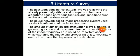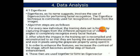Literature survey: the past work done in this domain involves reviewing already-present algorithms and comparing these algorithms based on various features and conditions, such as the kind of database used, the neural network based image processing system used for identification of facial features. The amount of distortion and attenuation plays a big role in generating a clear and transparent image in a localized area. Image frequency is an important aspect in capturing and processing images accurately to match with those in the database.